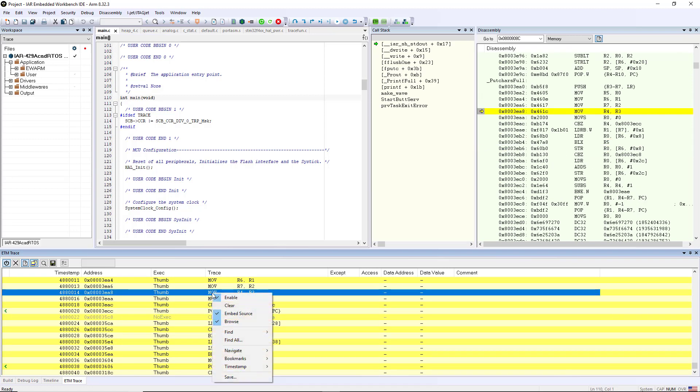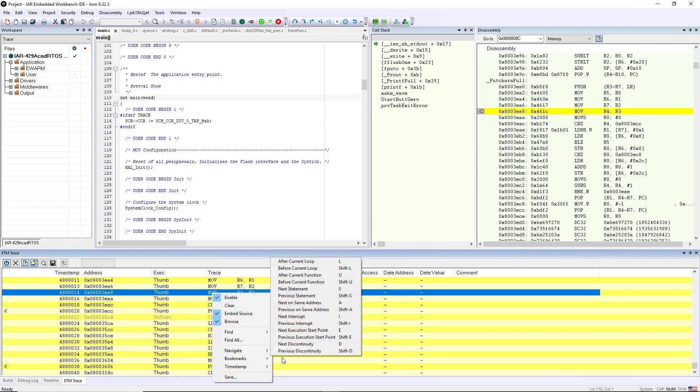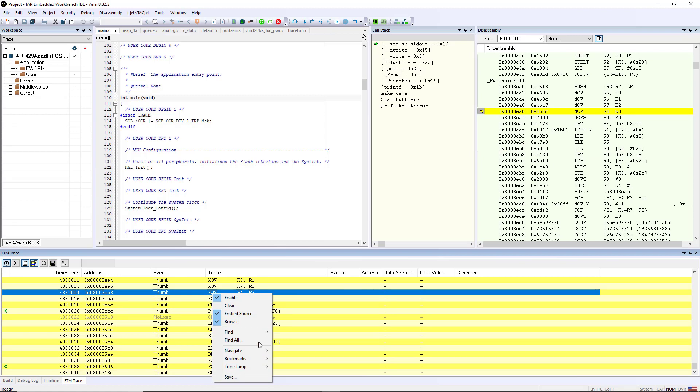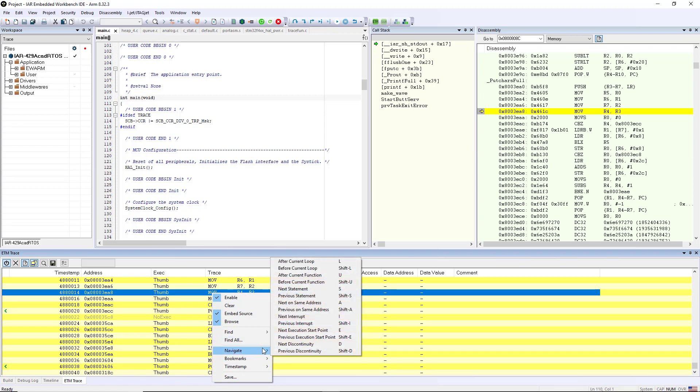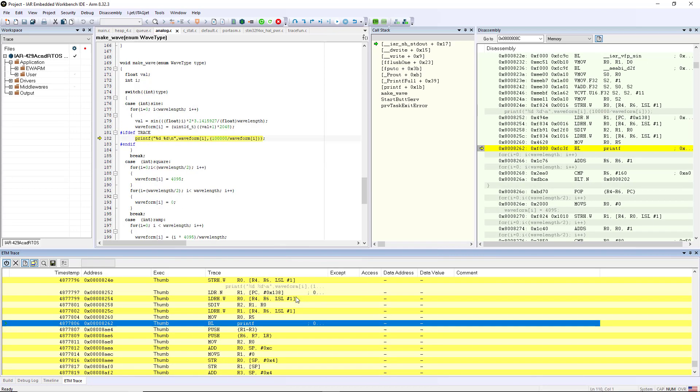There's also a navigation toolbar that I can use to go to the previous statement, next statement, and it gives me a lot of functionality to be able to quickly navigate through so I can see where I was when I went into the printf and I can quickly get through all of the trace data that I have.